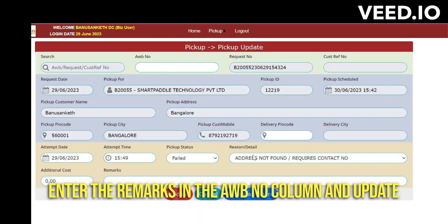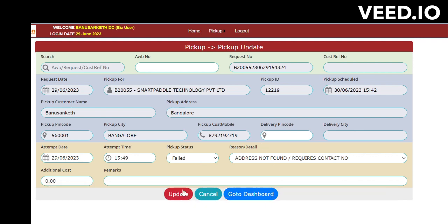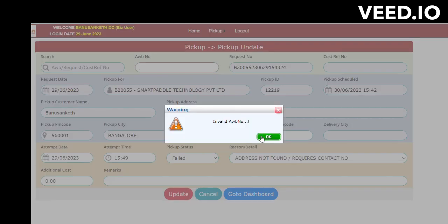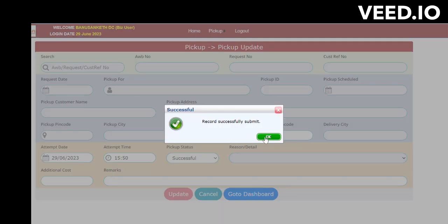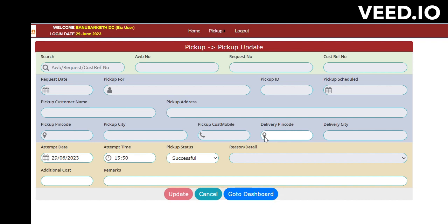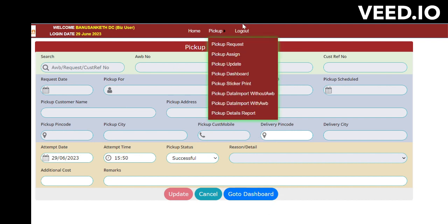In the current process, we will be making the remark mandatory, or you can enter the AWB number and indicate not picked up right now. Click on Update. Then go to the dashboard again and the status will be changed to Filed. The same process applies for Cancel as well.